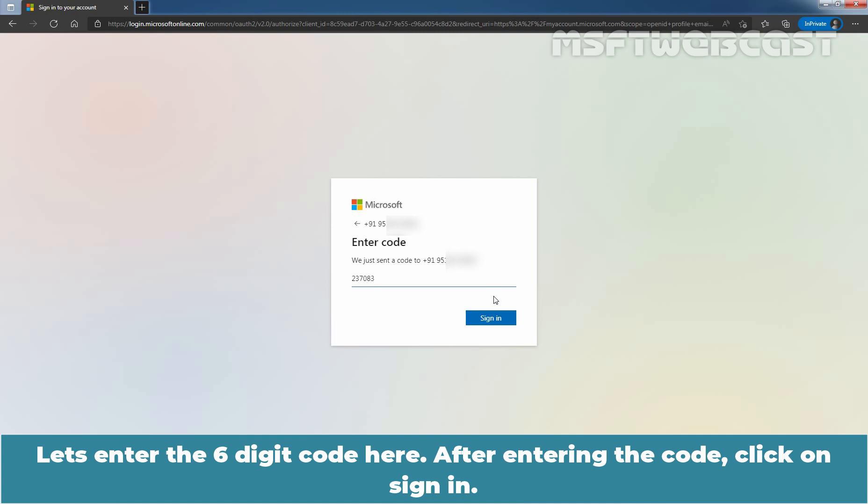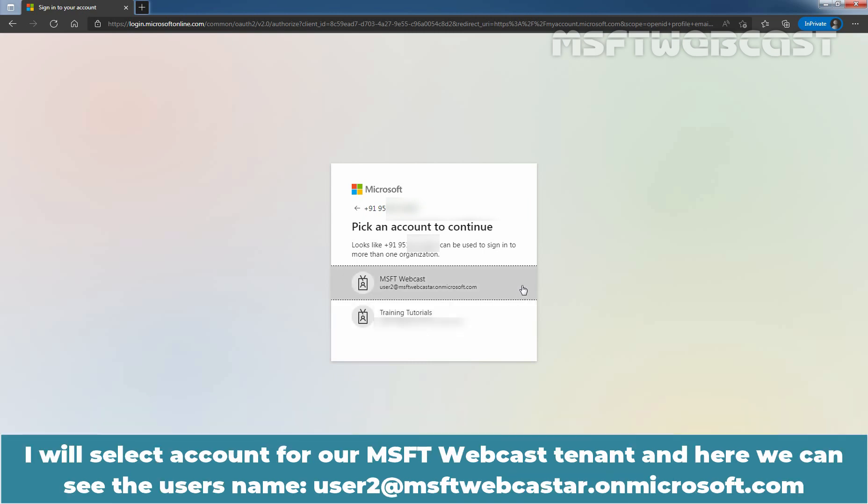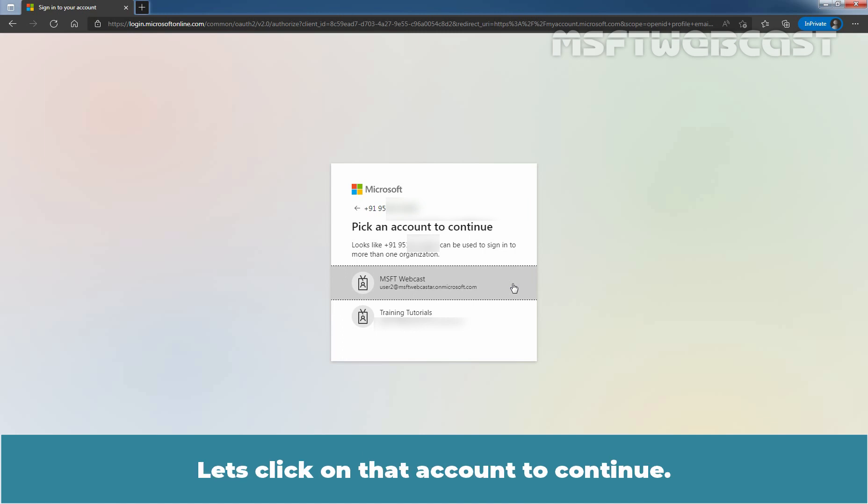After entering the code, click on Sign-in. Since this phone number is assigned to multiple accounts, here I can see the option to pick an account to continue. I'll select the account for our MSFT Webcast tenant and here we can see the user's name, user2@msftwebcast.onmicrosoft.com. Let's click on that account to continue.